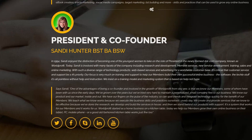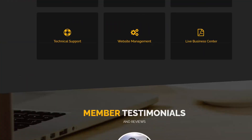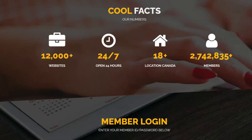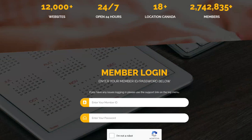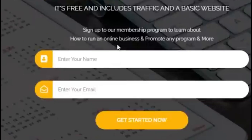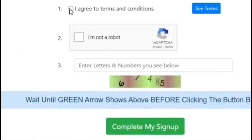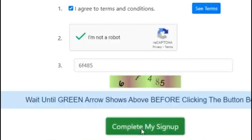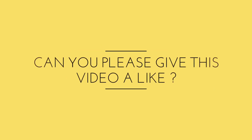To get started, register for a free account on this website. All you have to do is give your name and email address and click on get started now. Then read the terms and conditions, agree to it, click that you are not a robot, type the numbers shown, and click on complete my signup.